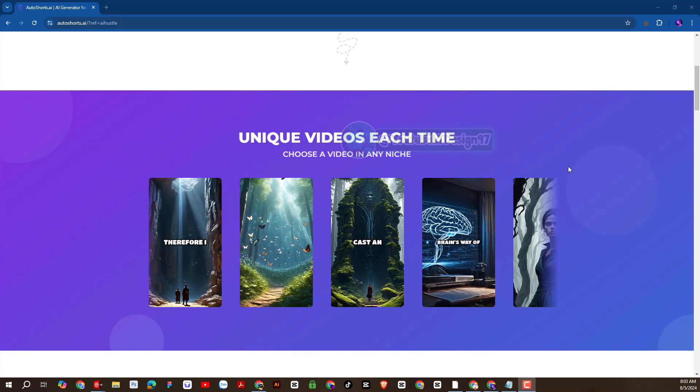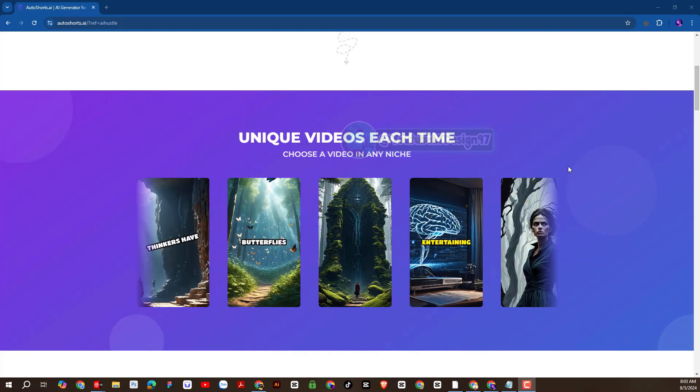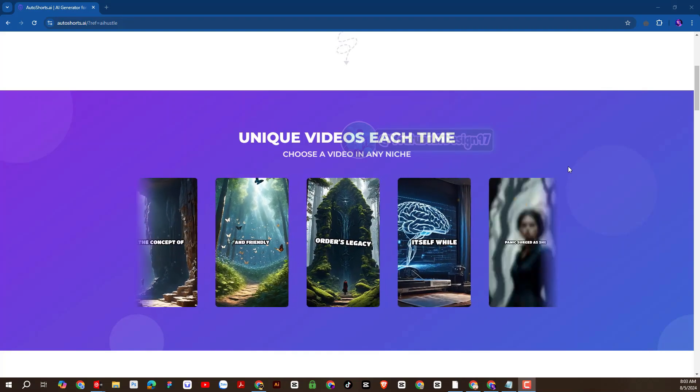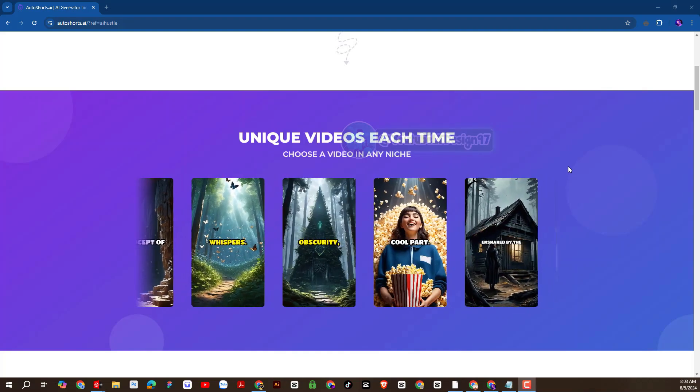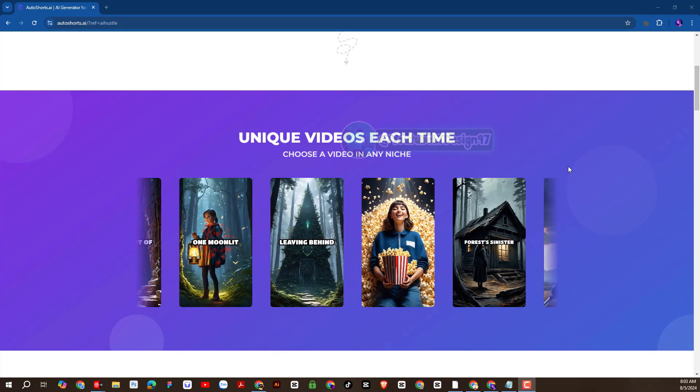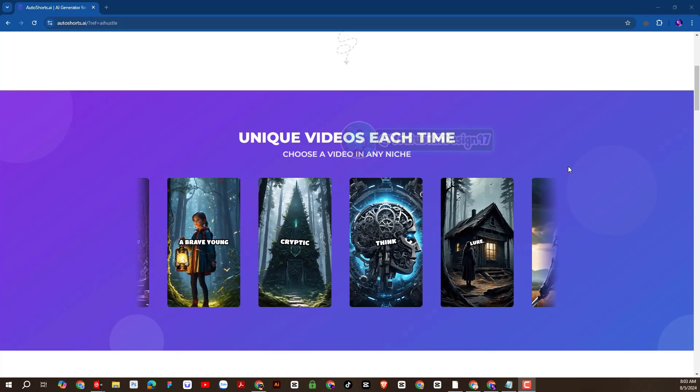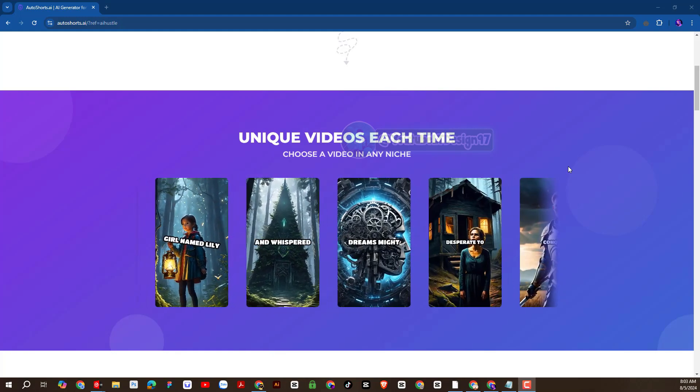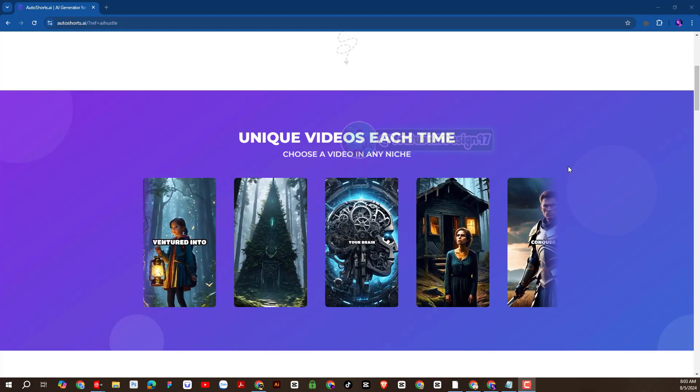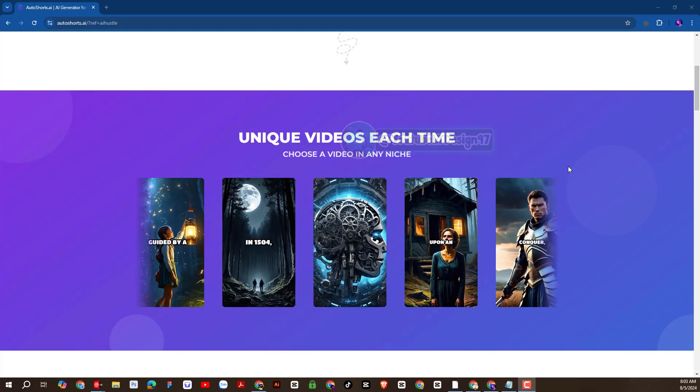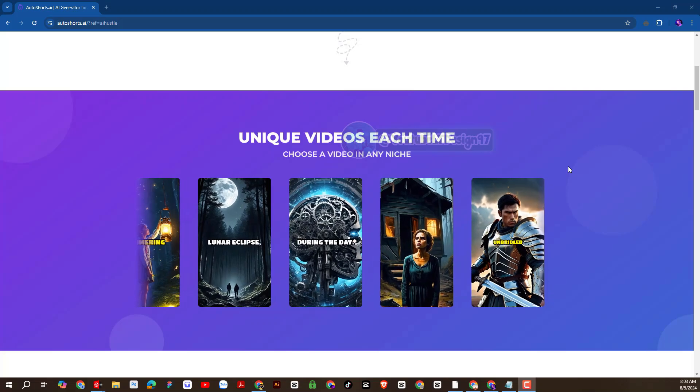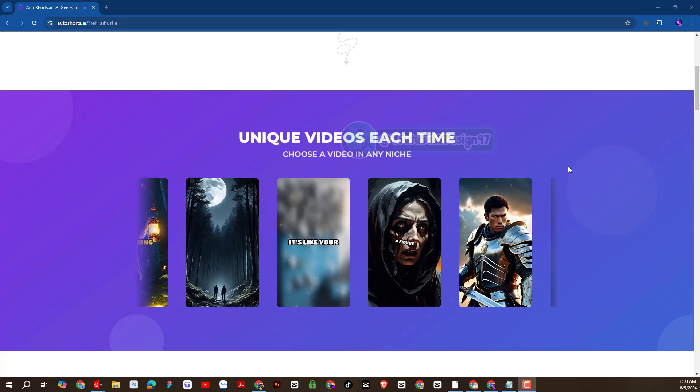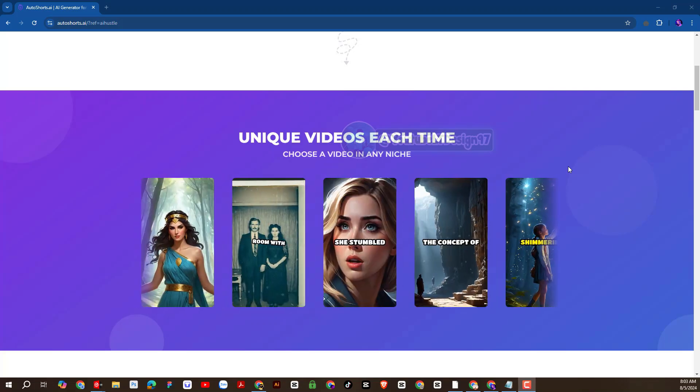Welcome back to YouTube channel LTdesign97. As you know, short video platforms are very popular nowadays. For example, TikTok Short, YouTube Short, Instagram, and many more.